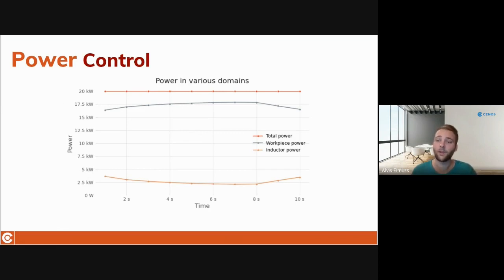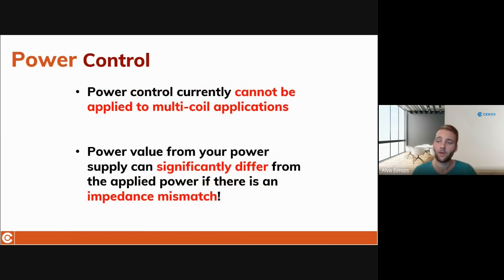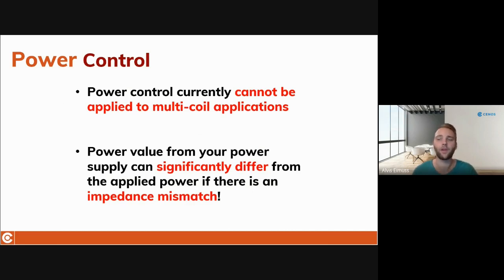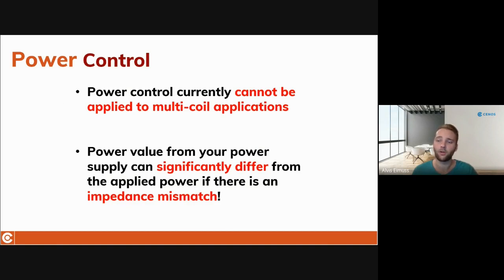However, there are still some things regarding Power Control usage that you should be aware of. Firstly, the existing Power Control implementation does not support power control for multiple inductors, meaning that if you have a system with more than one inductor, you will need to use current or voltage values as means of process control as you did previously. We are aware of this limitation and are already looking into possible solutions for it.